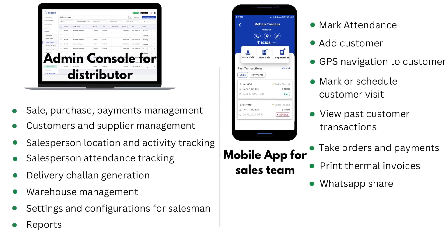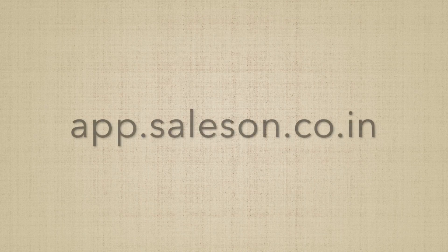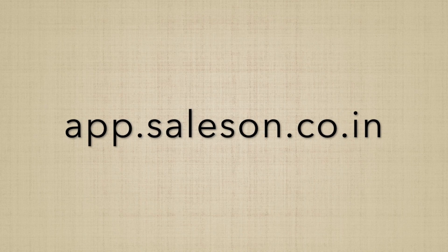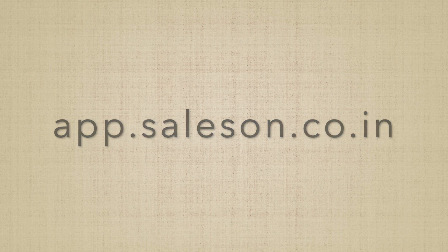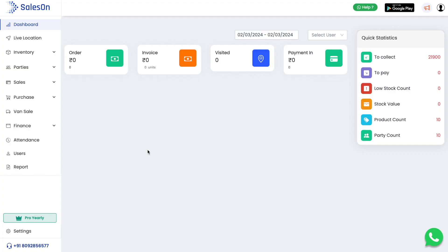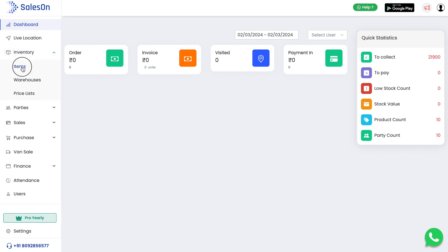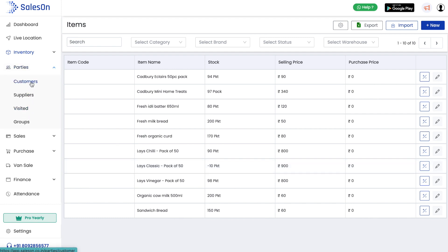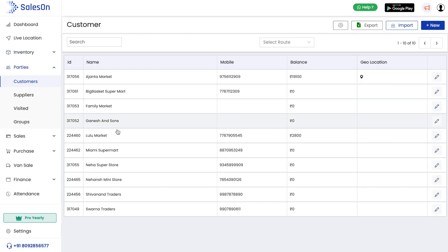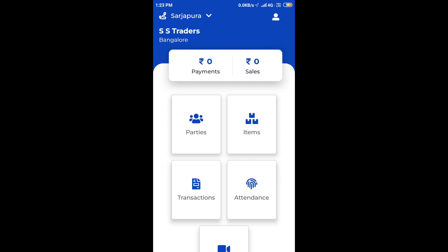To open the admin console, we need to hit app.saleson.co.in on the browser. Before taking orders, we need to make sure that we have a valid items list and a few customers to take orders from. The detailed videos to add customers and items will be provided in the description box. Let us now take orders through the mobile app.